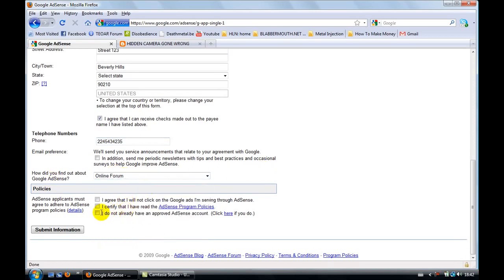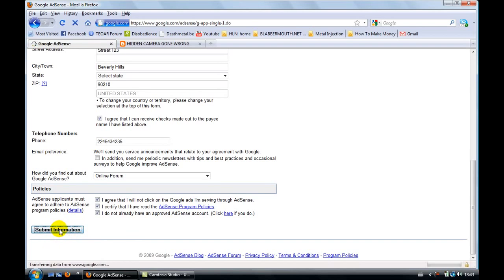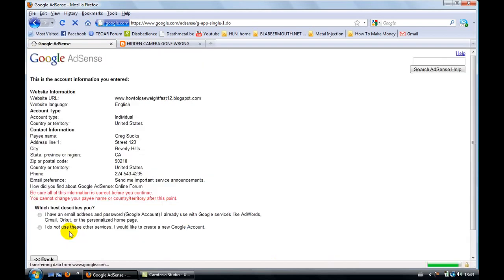It doesn't really matter. And then you need to click on all of them here. Read this if you want to read it. Submit information. And now it's going to ask you for your Gmail account.